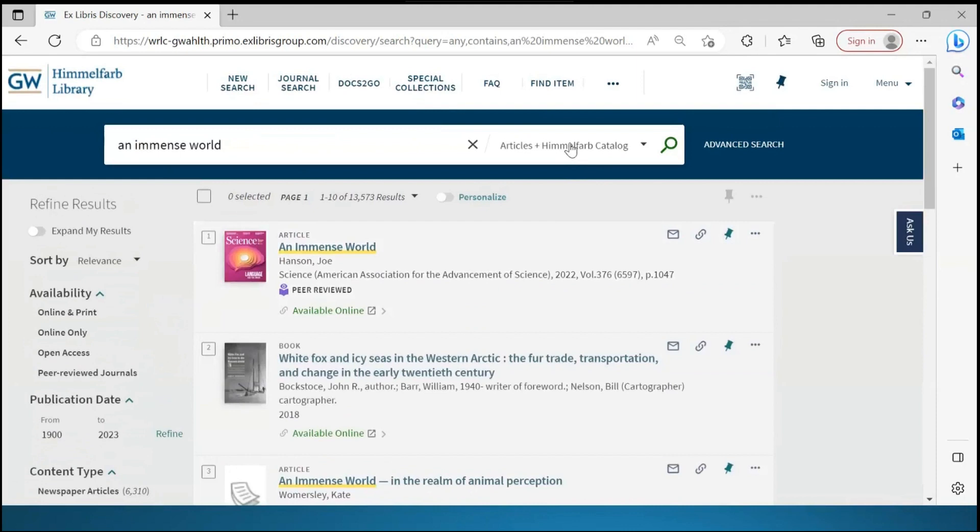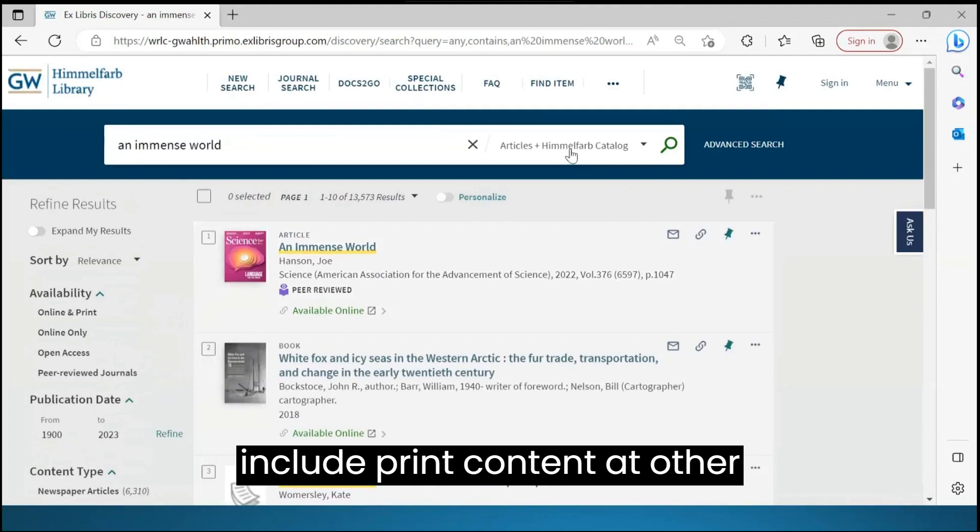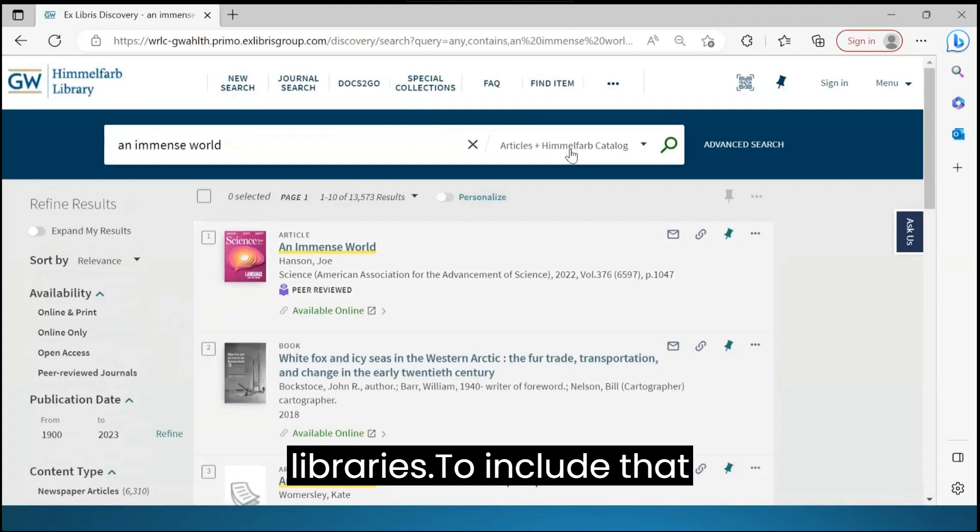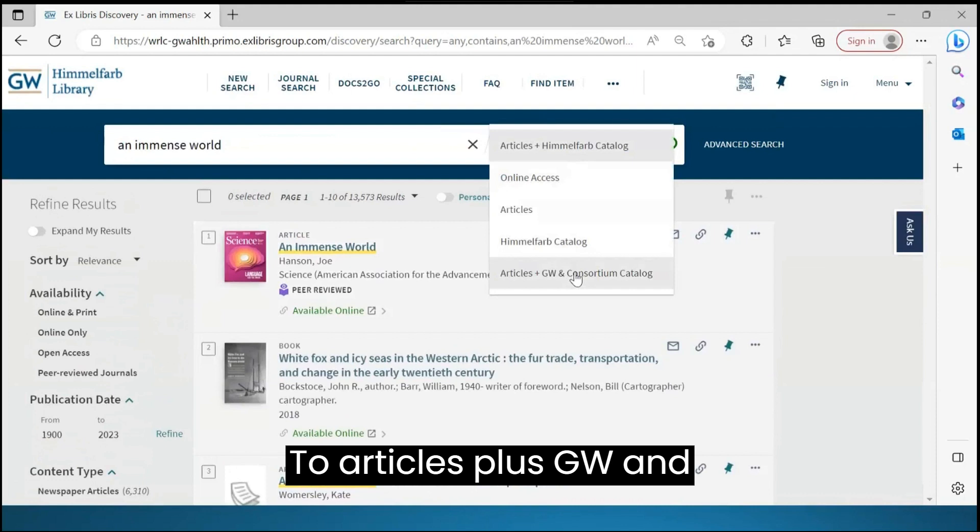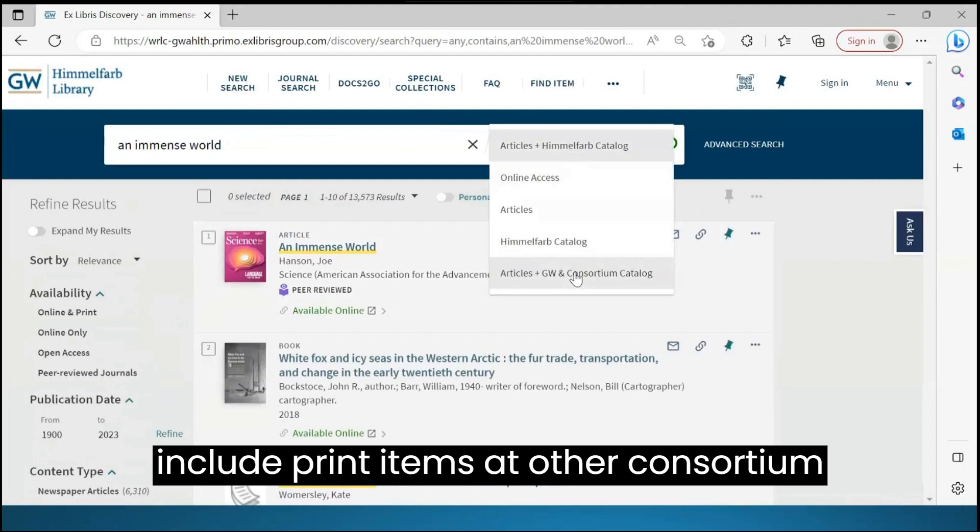This default search scope does not include print content at other Washington Research Library Consortium libraries. To include that content, I'll change the scope to Articles plus GW and Consortium Catalog. This will include print items at other consortium libraries.